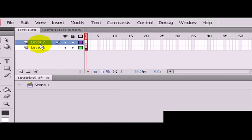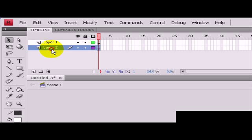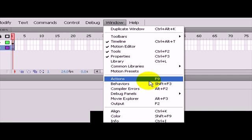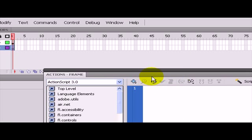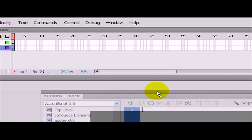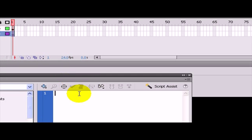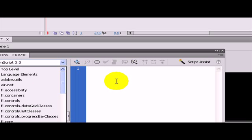First of all we are going to make a new layer and call this layer the actions layer. And again the name doesn't matter. Then go to windows and click on the actions panel. You don't need to do this you can just press F9 but because I am recording it will mess up with my recording, so I am not going to use the shortcut.